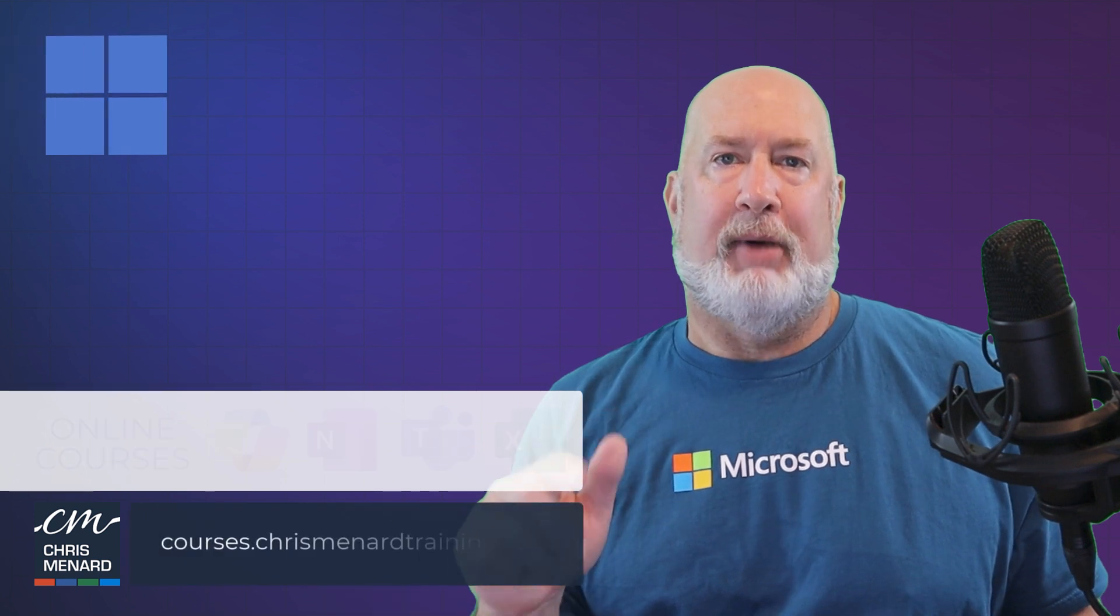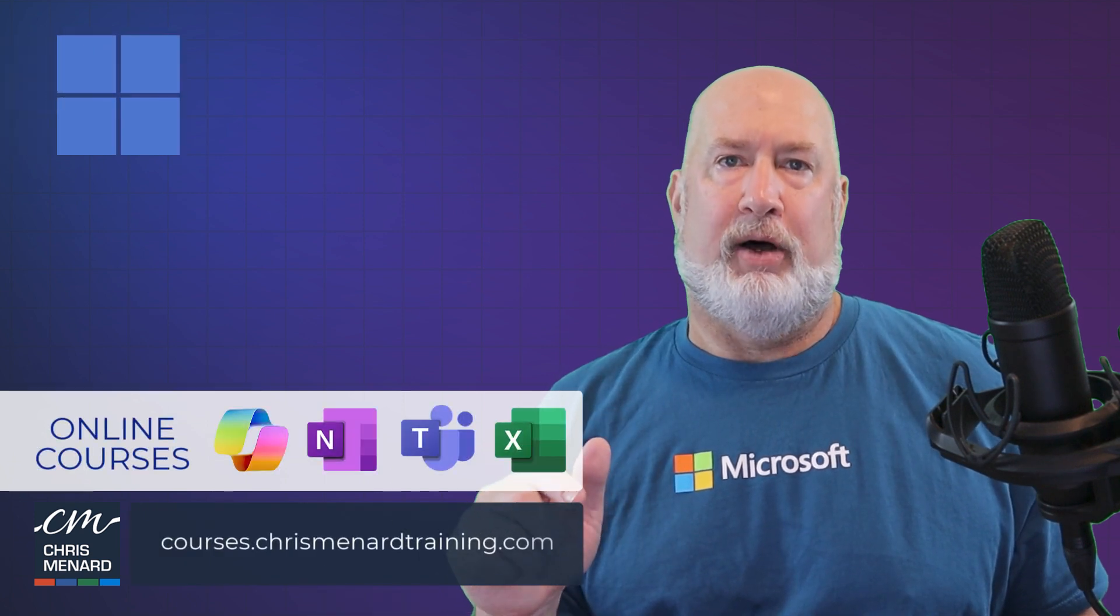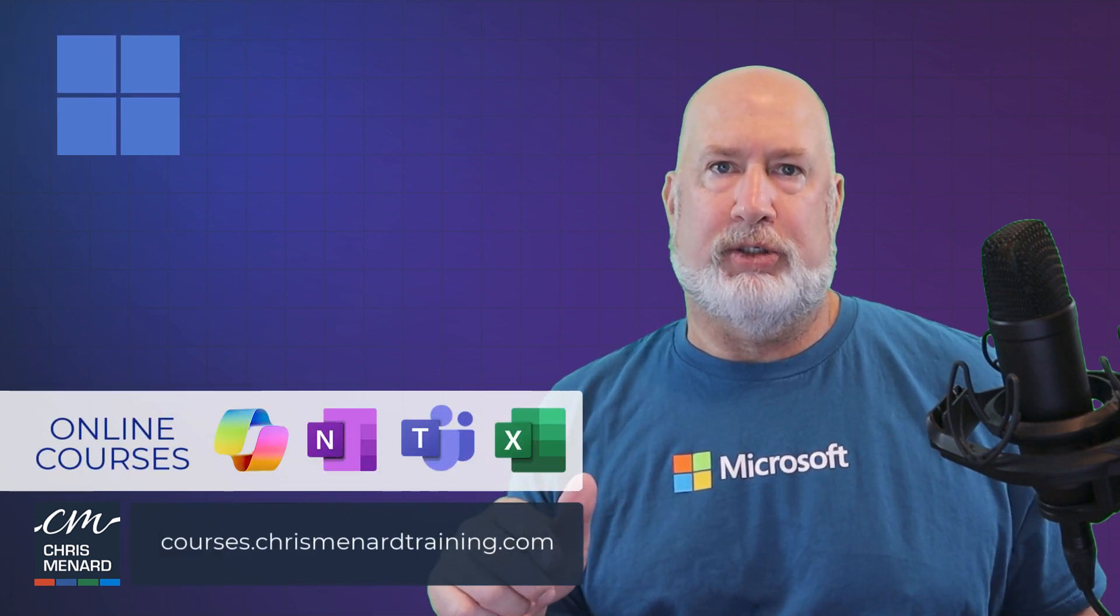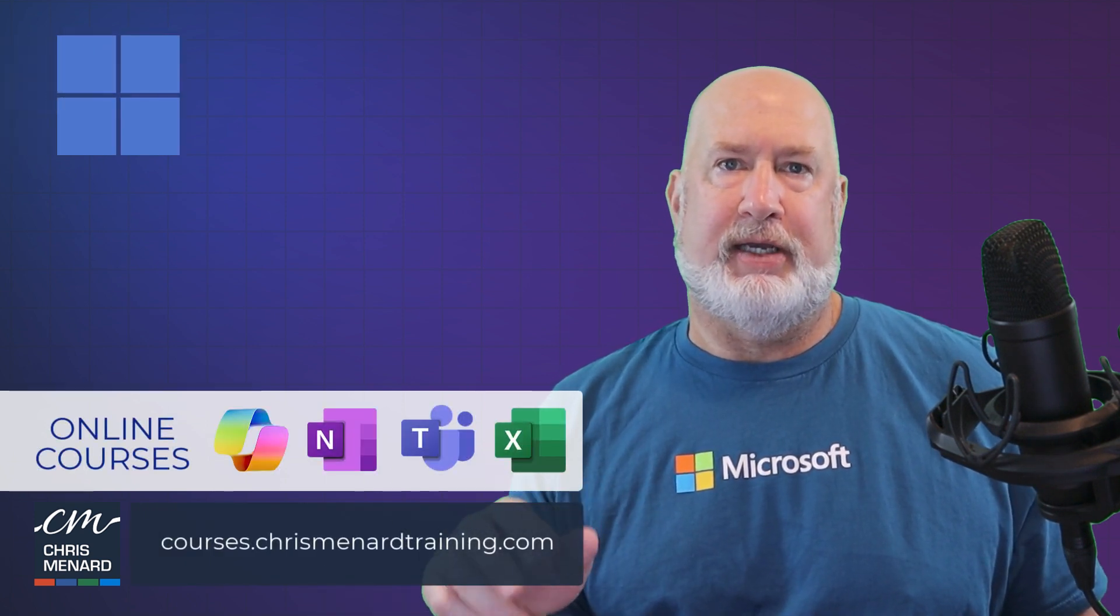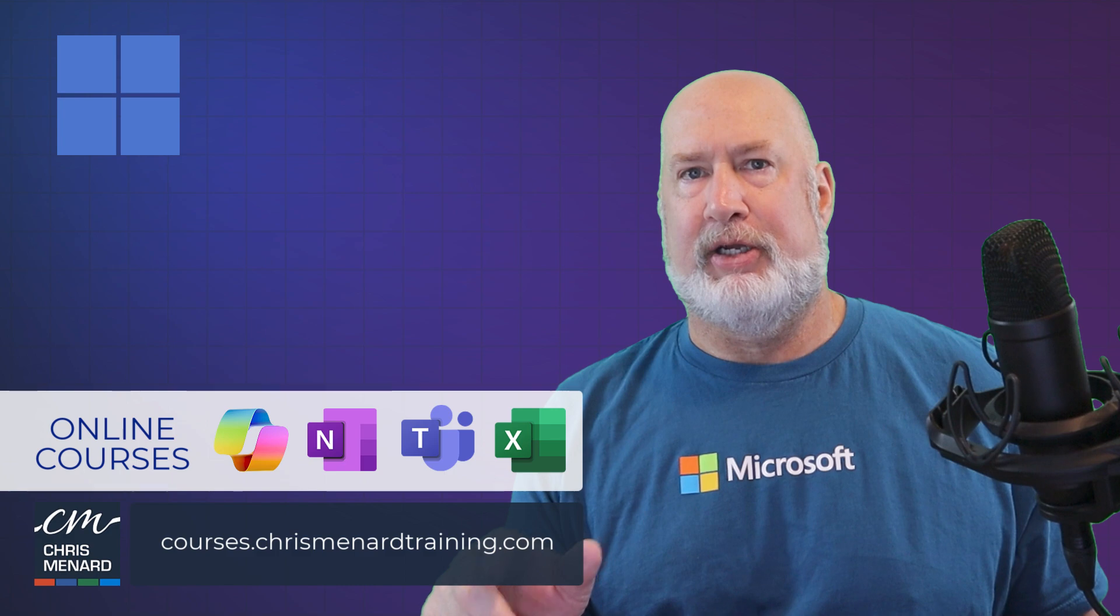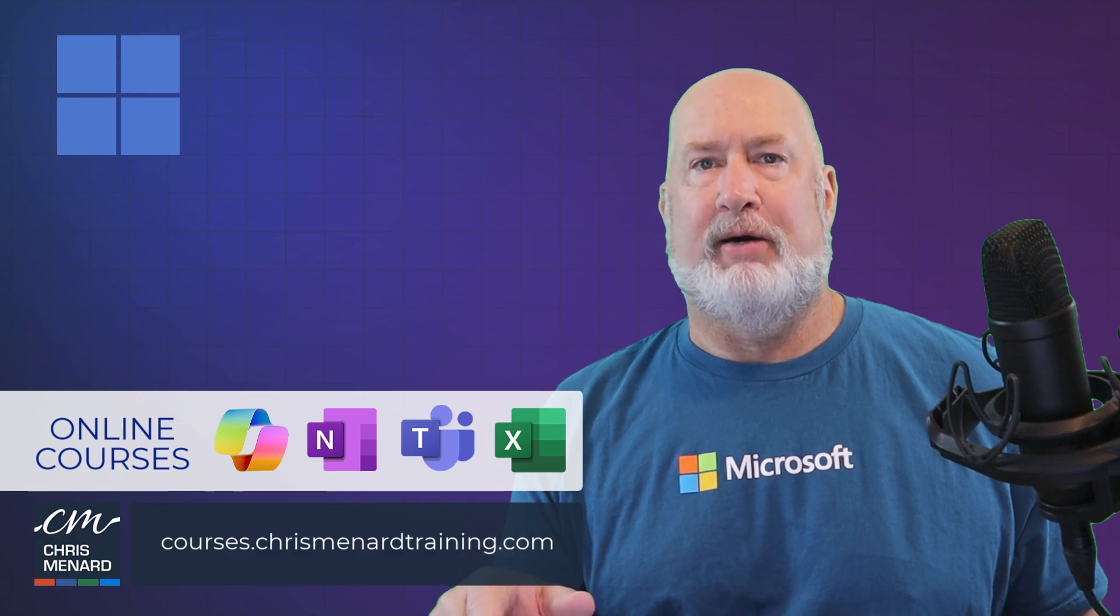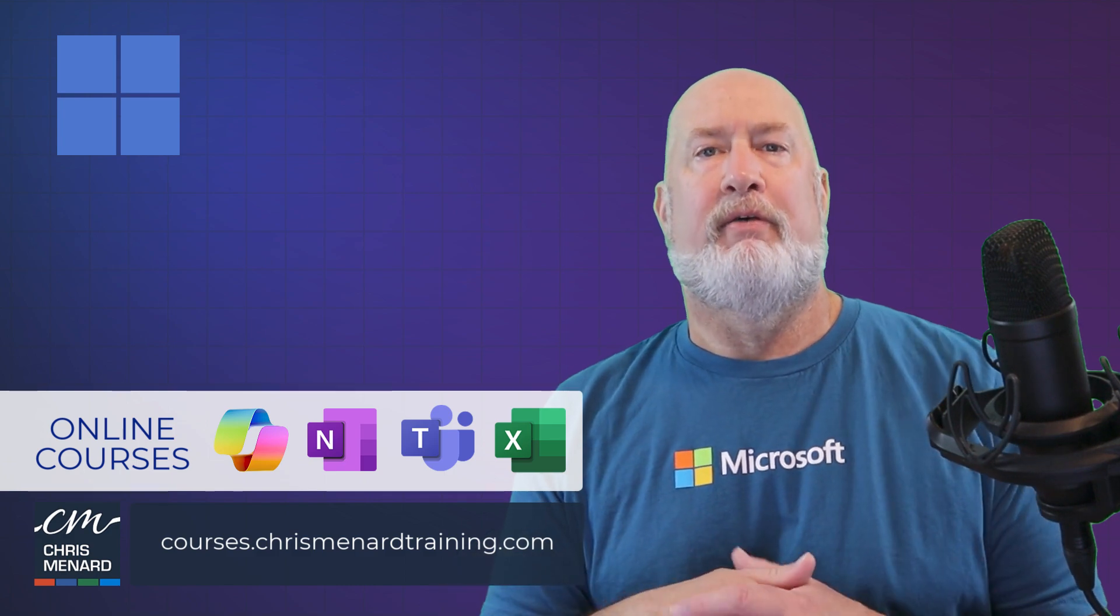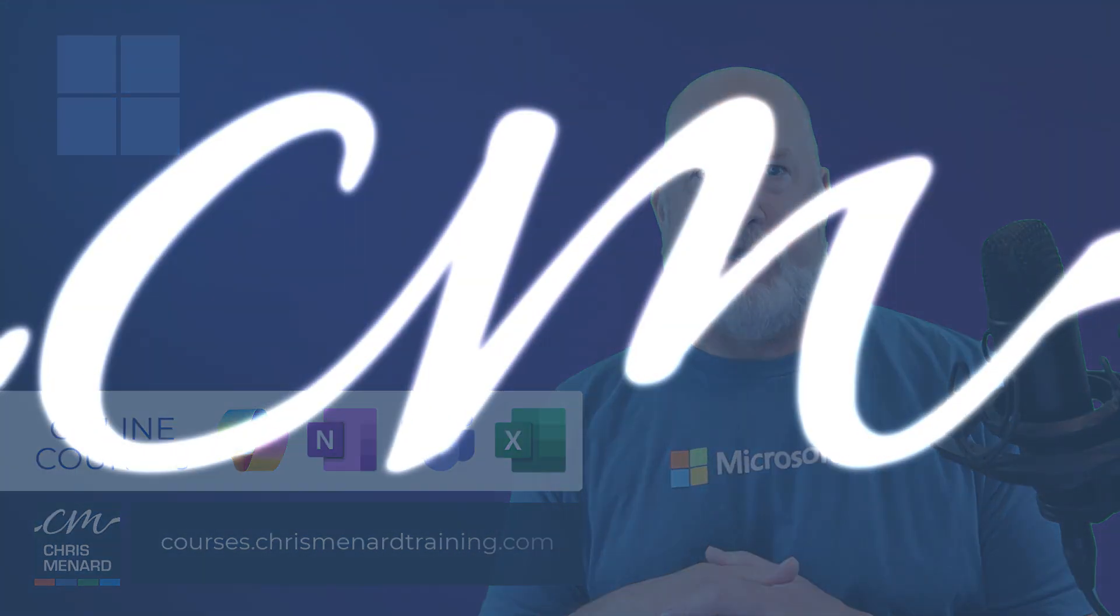I appreciate your time. My online training courses for Excel, Teams, OneNote, and Copilot are available. Have a wonderful day.